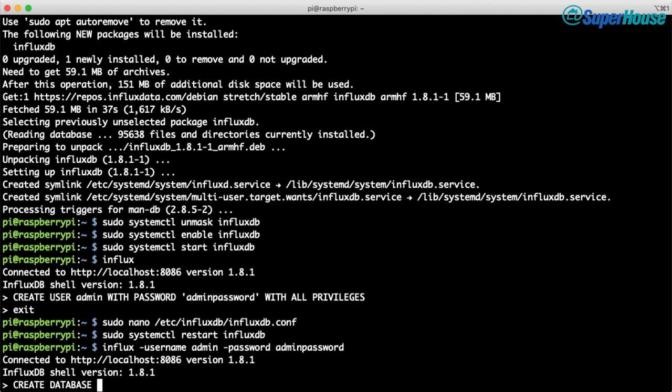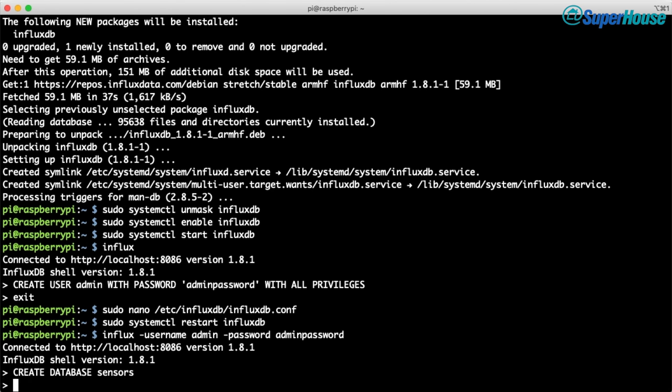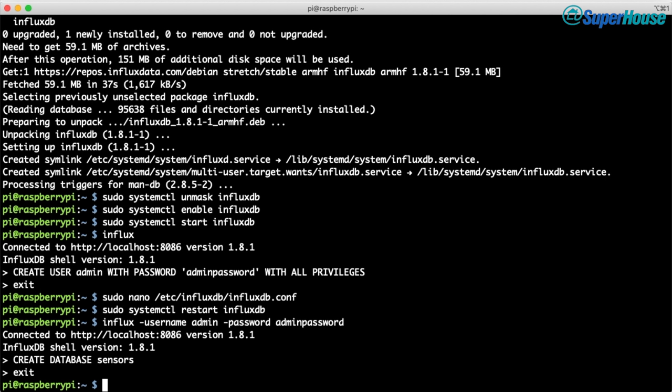Next we need to tell InfluxDB to create a database where we can store sensor data. In this example I've simply called the database 'sensors'. Because of the way InfluxDB works, there's no need to create a schema with tables and columns like you would with a relational database such as MariaDB, MySQL, Postgres, or SQL Server. All you need to do is create an empty database and it will be automatically populated when you start sending data to it. Leave the InfluxDB client by typing exit.